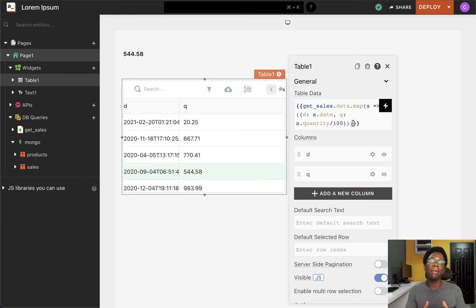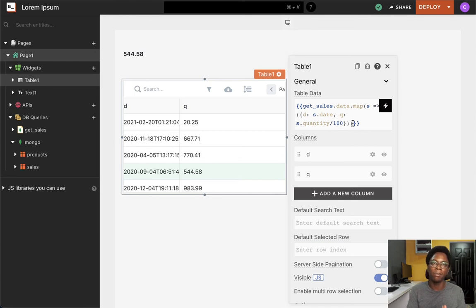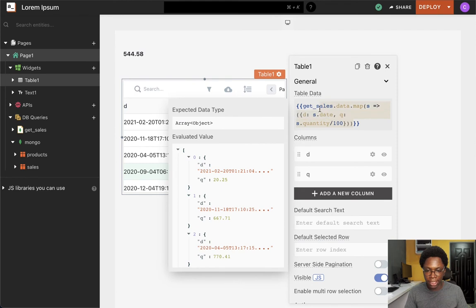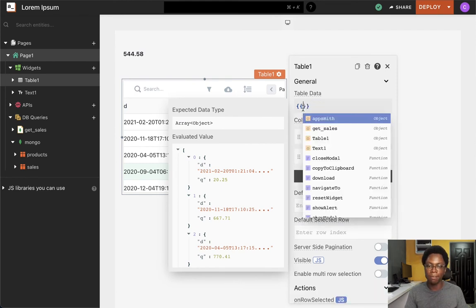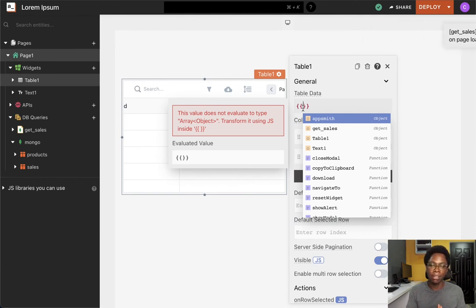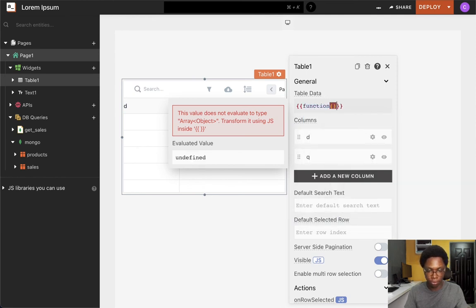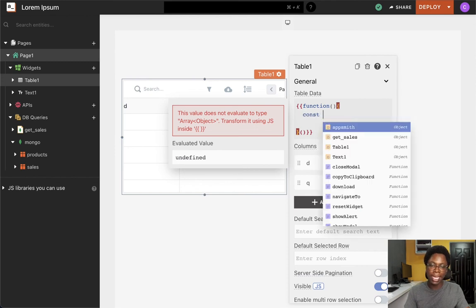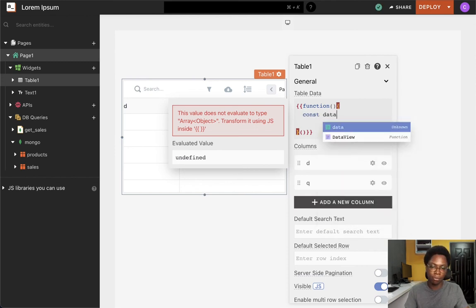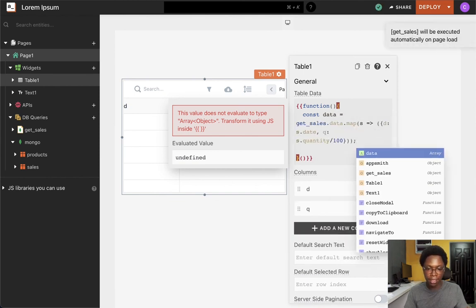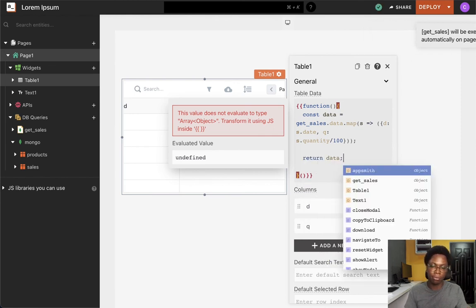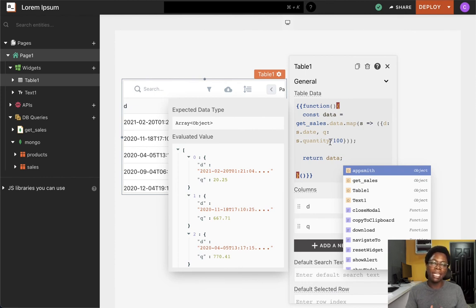The next concept is the ability to write multi-line JavaScript code, and this is really easy to do. You can do that by wrapping your logic inside an anonymous function and then immediately invoking it. I'm going to wrap the get sales query transformation inside a function and write some multi-line code. I'll write an anonymous function and immediately invoke it, then store the transformed data in a variable and return that data. We can see that it works the same, but now I have the ability to perform more logic in a multi-line code format.